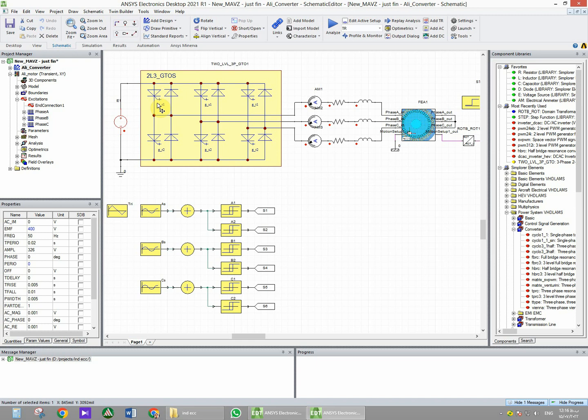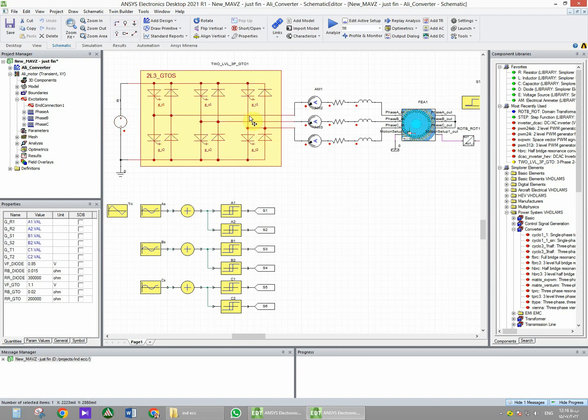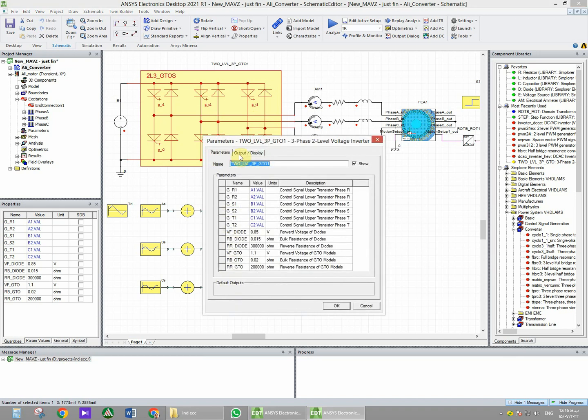So if you double-click on the inverter, you can see the control signals for upper and lower for each phase. Control signal upper transistor phase R, control signal lower transistor phase R, and you can see the same for phase S and phase T.